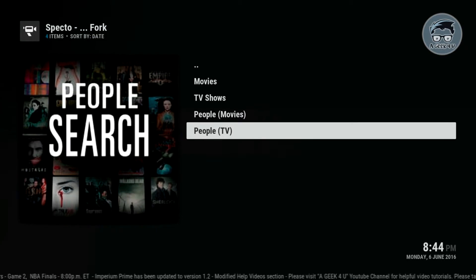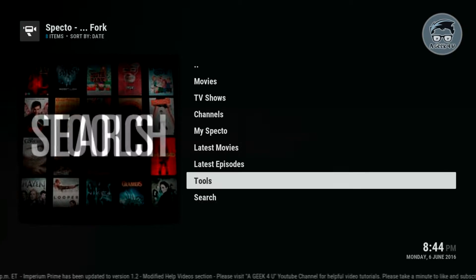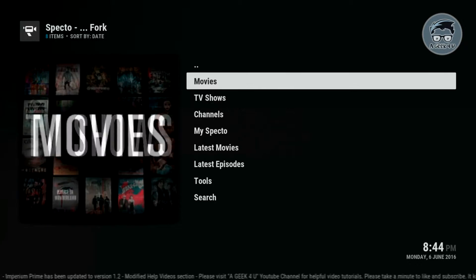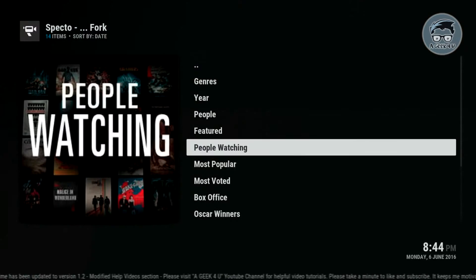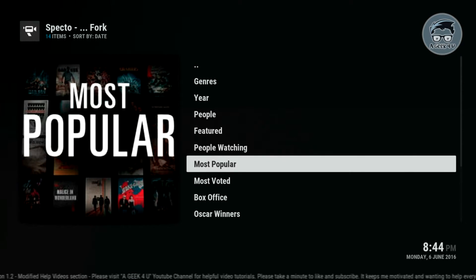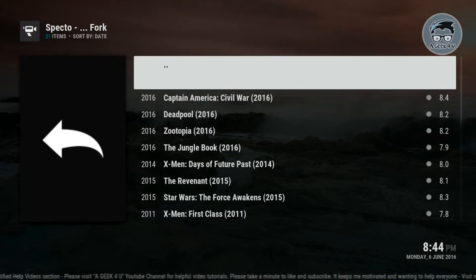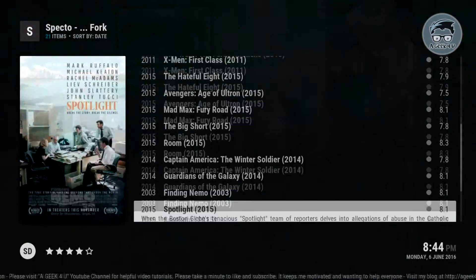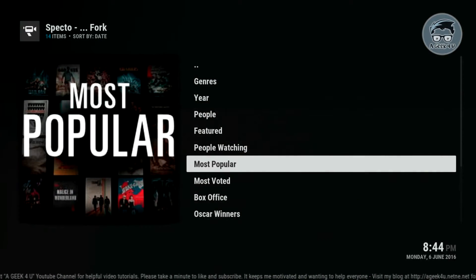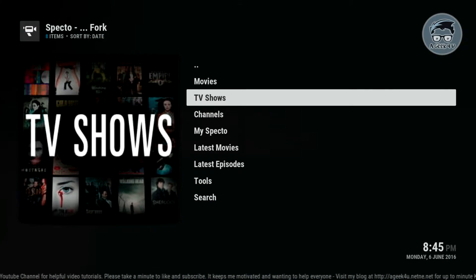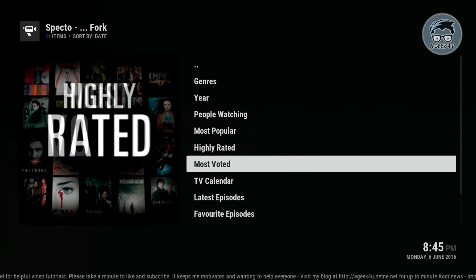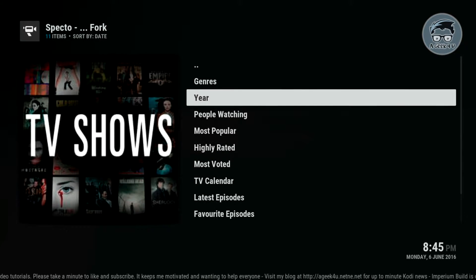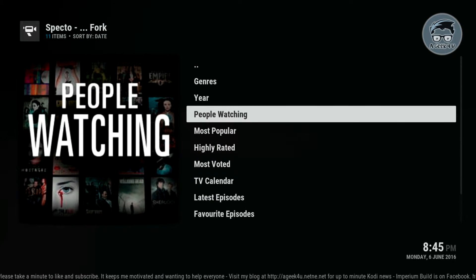You could go into Movies and you have a bunch of categories — by genre, year, people. Let's try Most Popular. Here you have your movies. If you go back and click on TV Shows, you have a bunch of categories as well. Try People Watching — go, awesome.